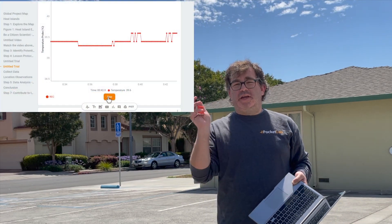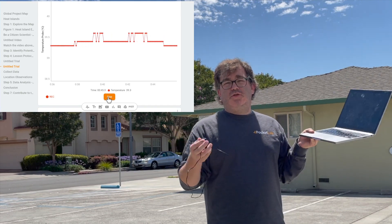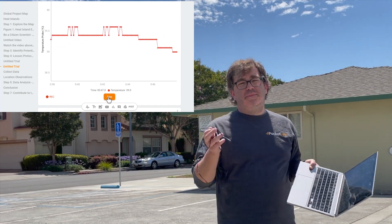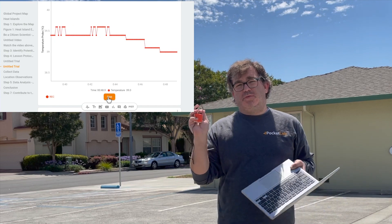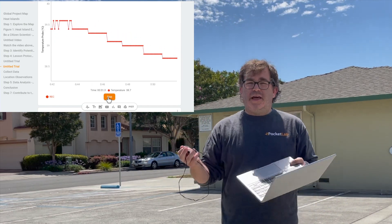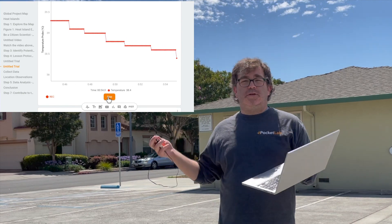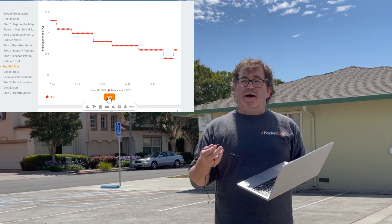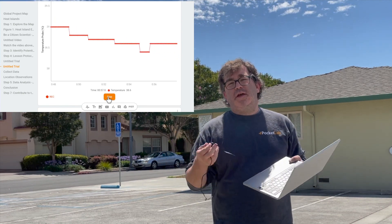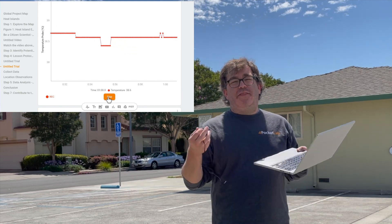So we can take our PocketLab Voyager and connect it to this Blue Sky Hero lesson — I'm actually recording temperature data on this heat island. We'll do that for about 10 minutes and then go somewhere else nearby, a more natural landscape, record data there, and then compare it and add our results to the global project map.